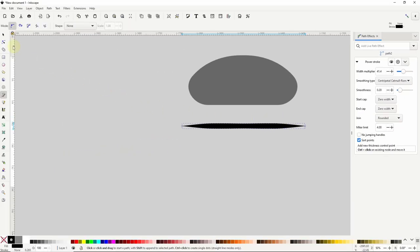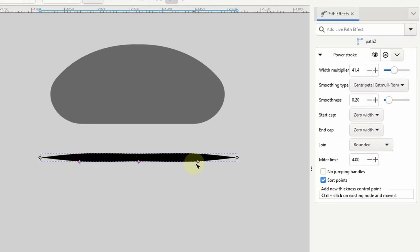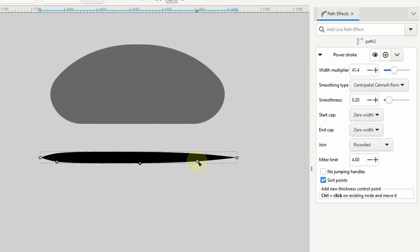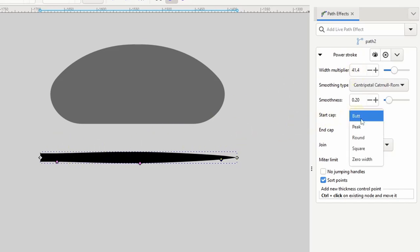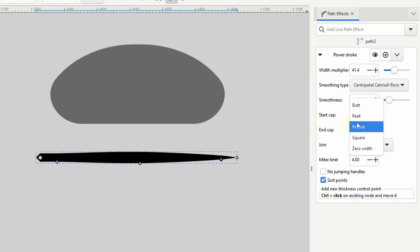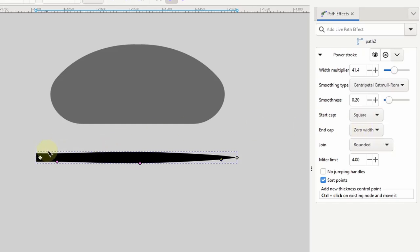If we go to the node tool we have three purple diamond handles — one near each of the nodes and one at the center — called stroke width control points. We can move them along the path and use them to adjust the width near that point. In the path effects dialog we have start cap and end cap settings that affect the shape at both the start and end points: zero width gives the tapered look, and we can also go with butt, peak, round, and square. I'm going to set start cap to round and leave end cap on zero width.